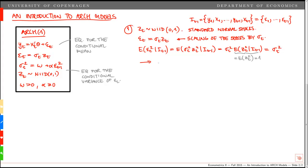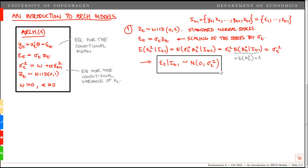This implies that we can write epsilon_t given the information set at t minus 1 as normally distributed with mean 0 and variance sigma_t squared. This formulation is frequently used — rather than writing epsilon_t equals sigma_t times z_t, but the two are exactly equivalent. This more precisely characterizes the conditional distribution of epsilon_t given the information set I_{t-1}.